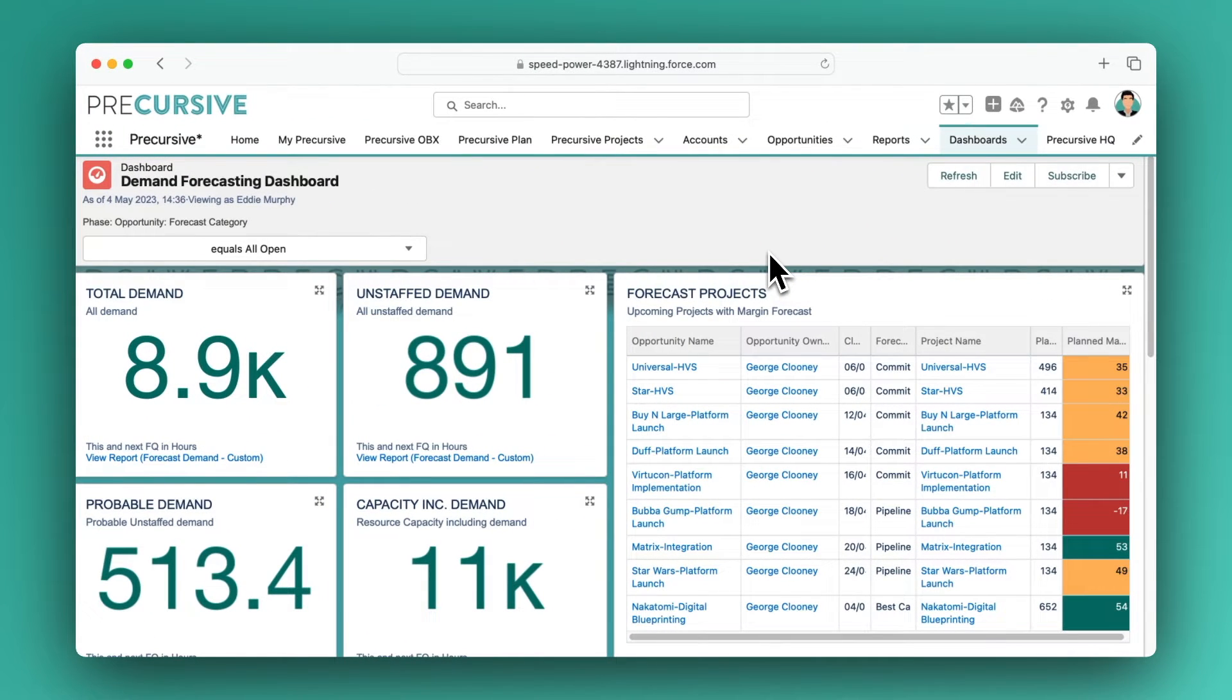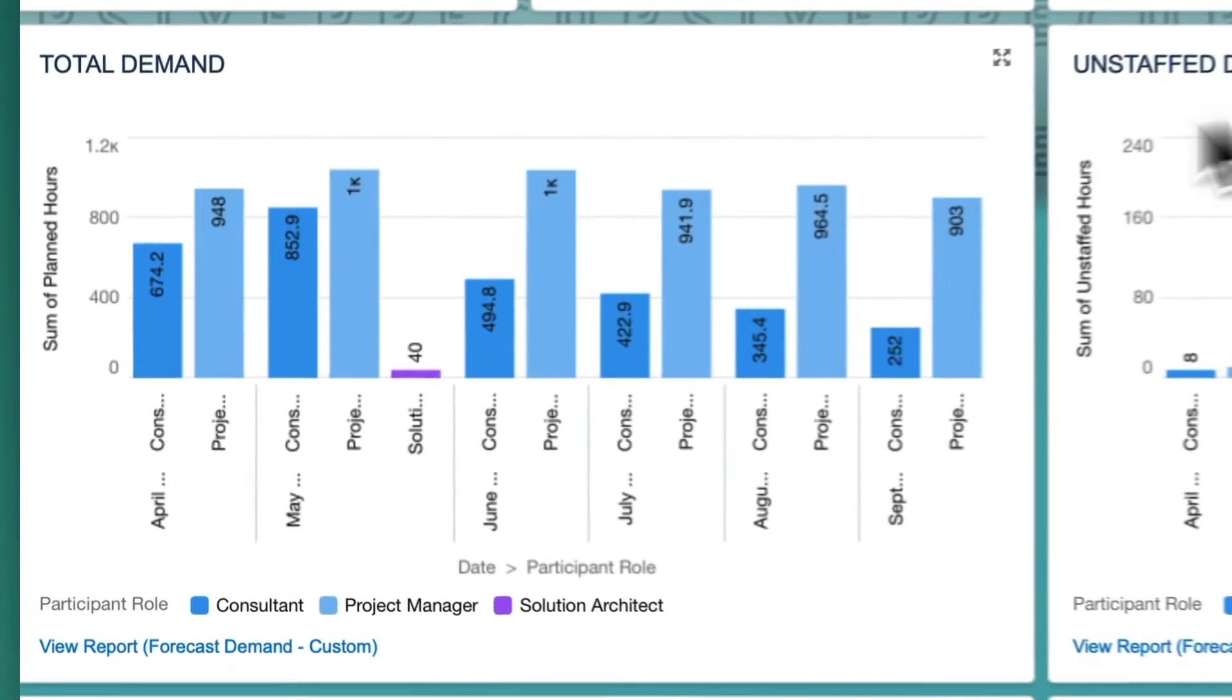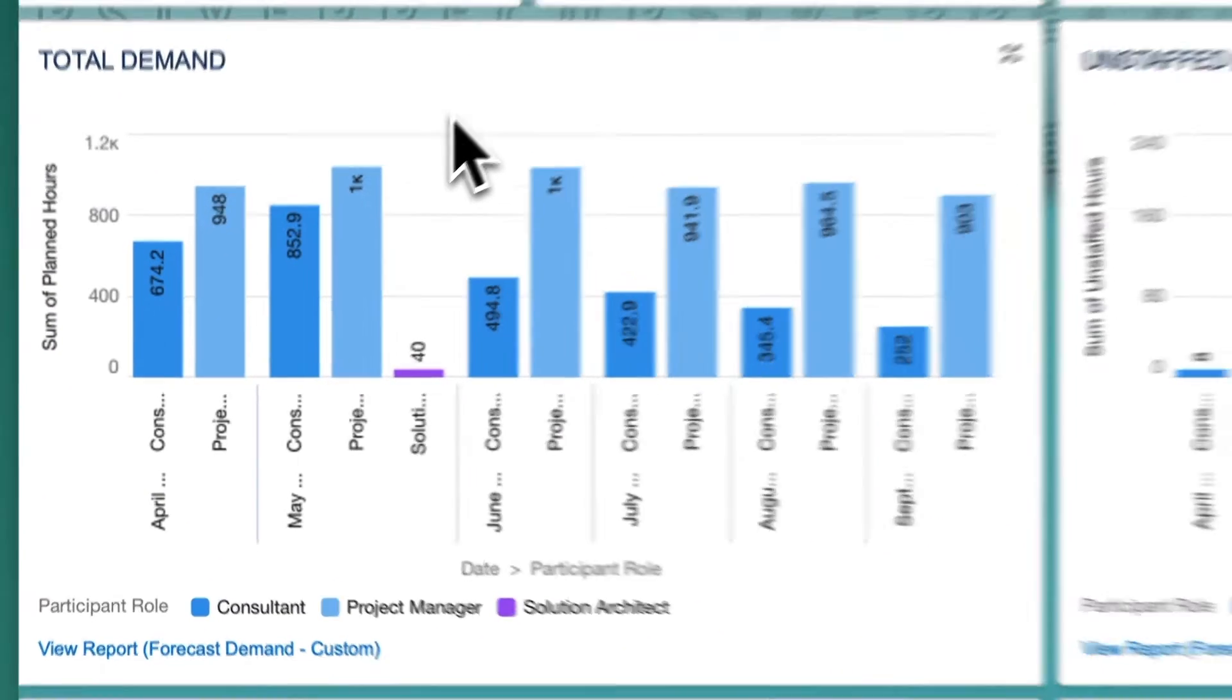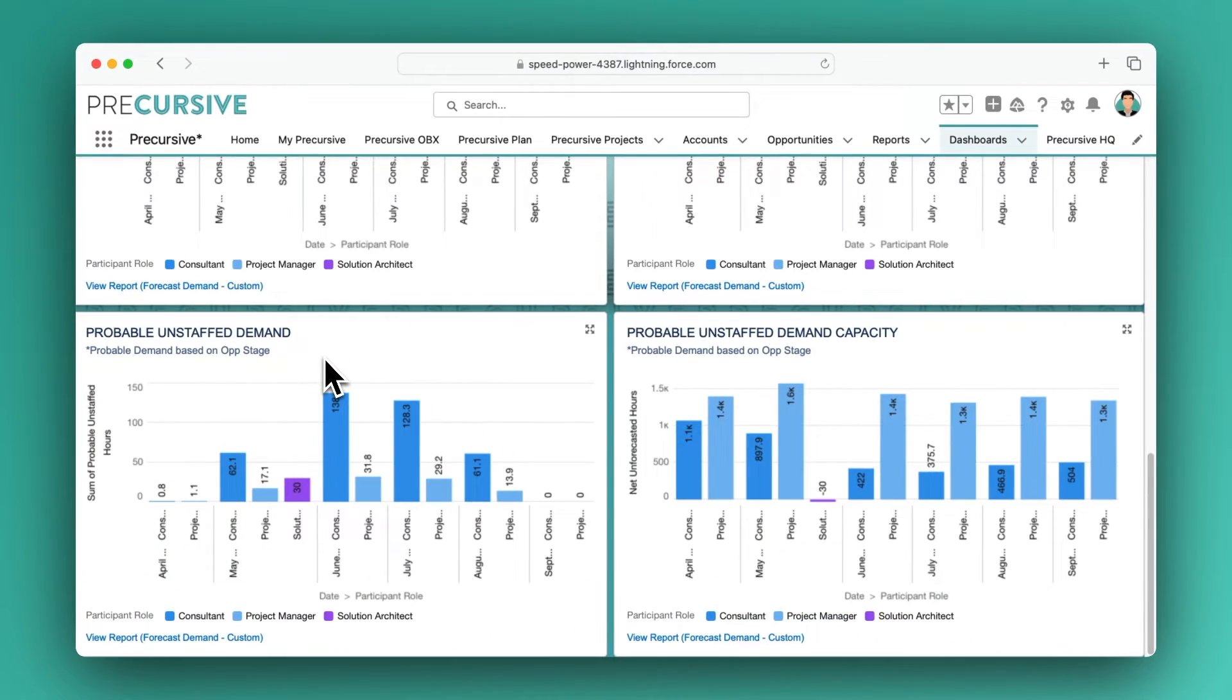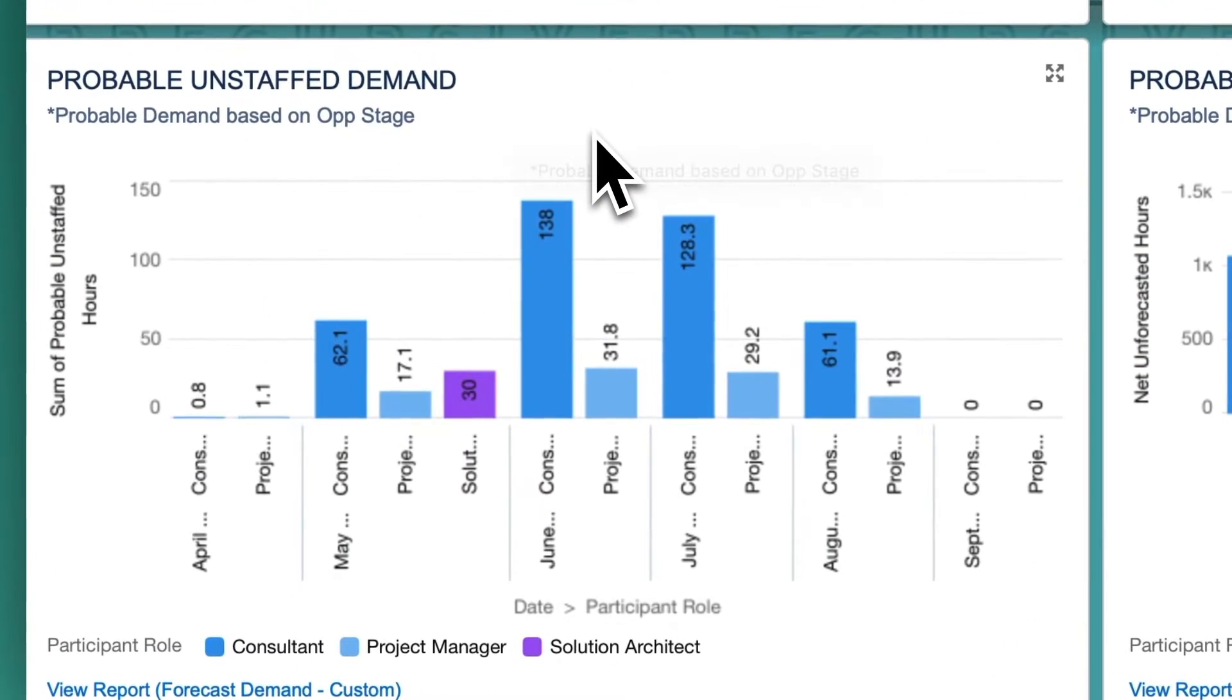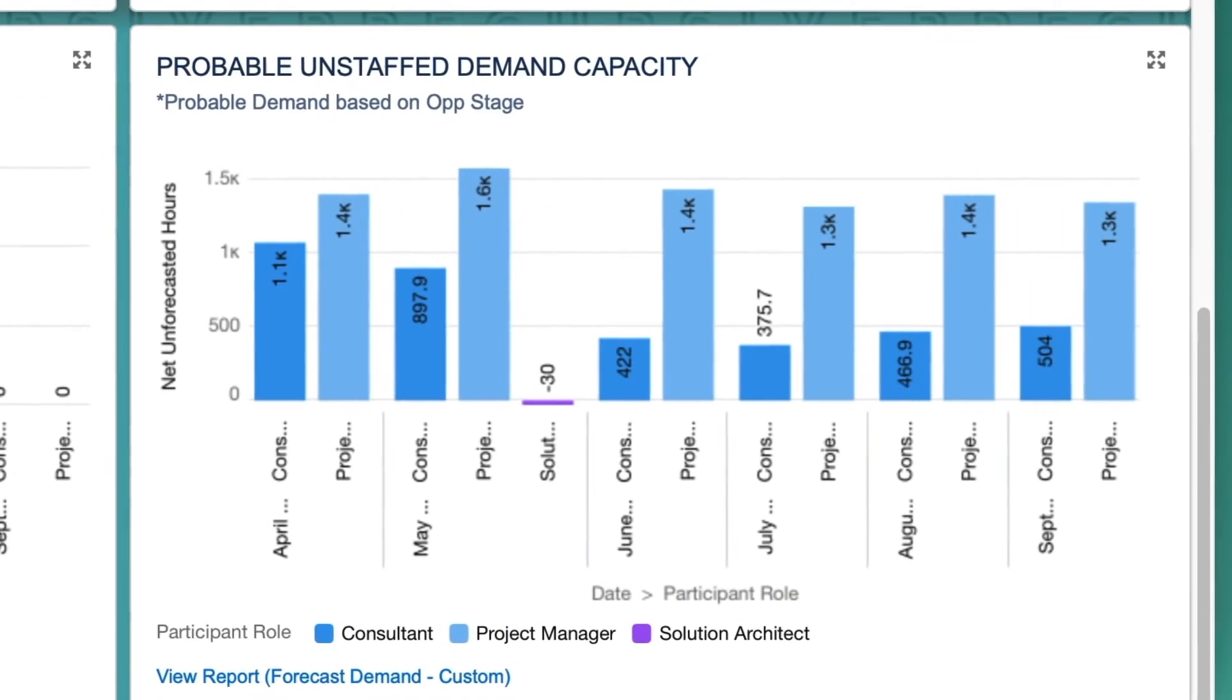Precursive converts your Salesforce opportunity pipeline into forecast projects, giving a clear view of forecast demand. Get off the back foot and get ahead of demand by visualizing the demand for each role, including active and forecasted projects.